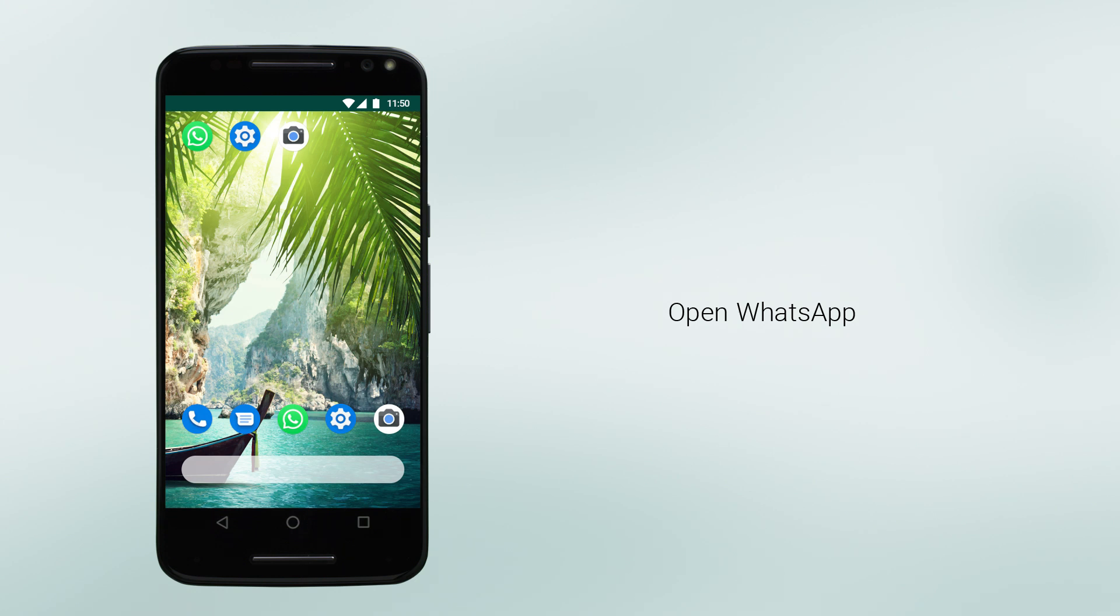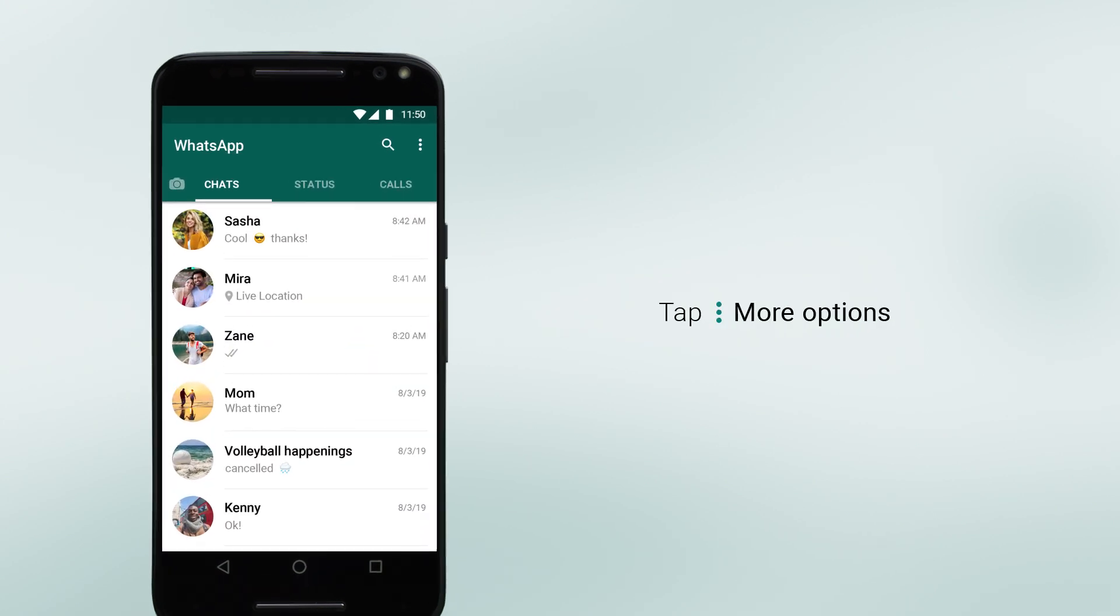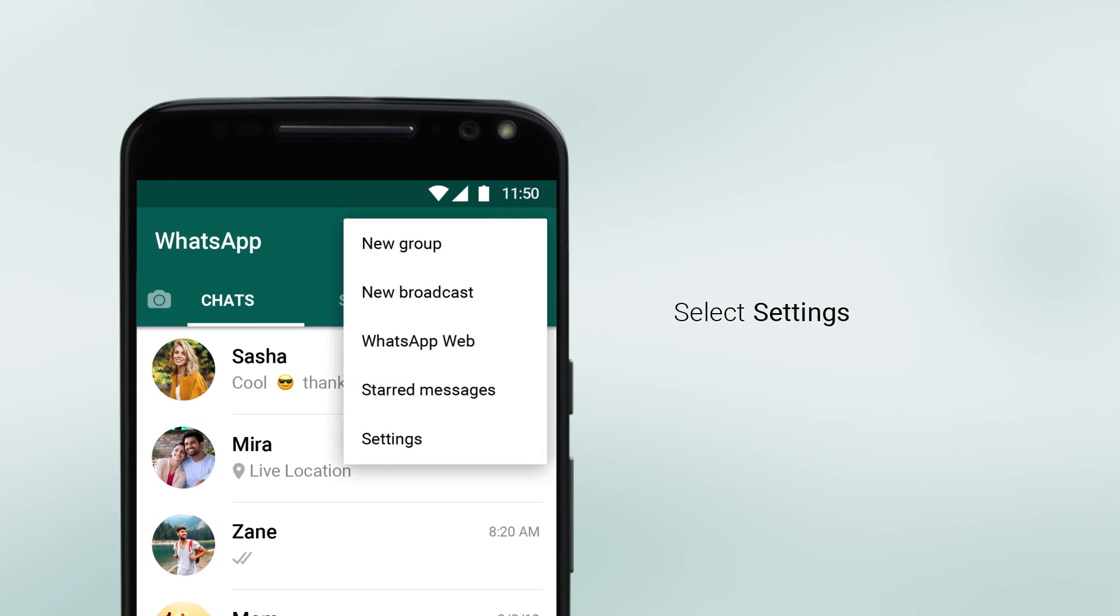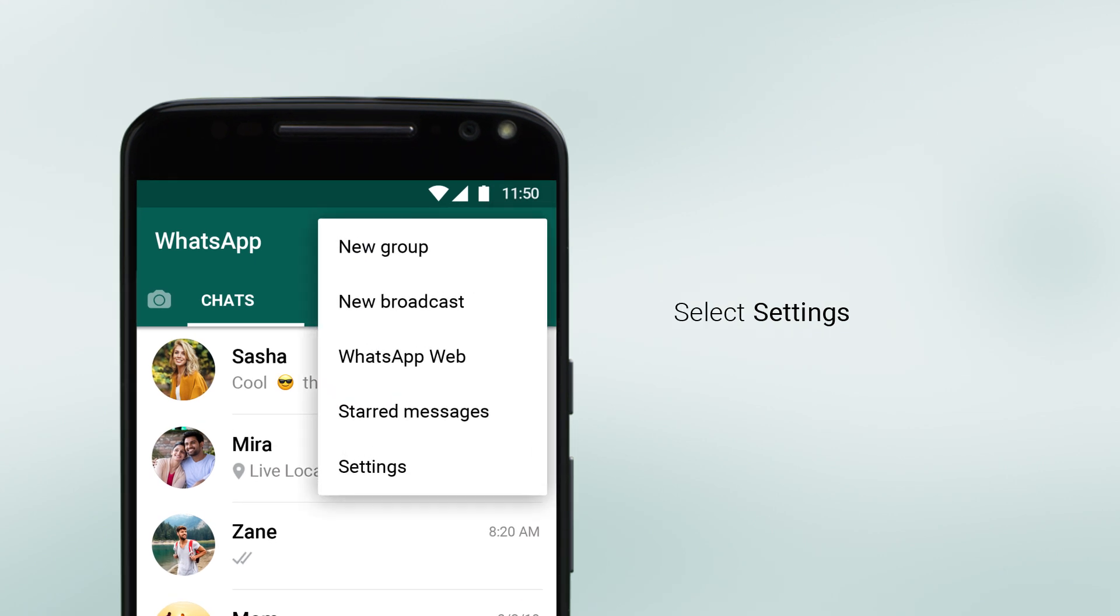To create a Google Drive backup, start by opening WhatsApp. Tap More Options and select Settings.